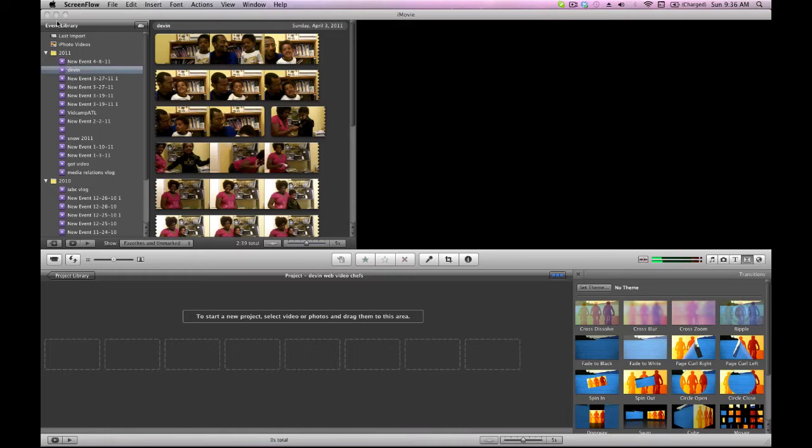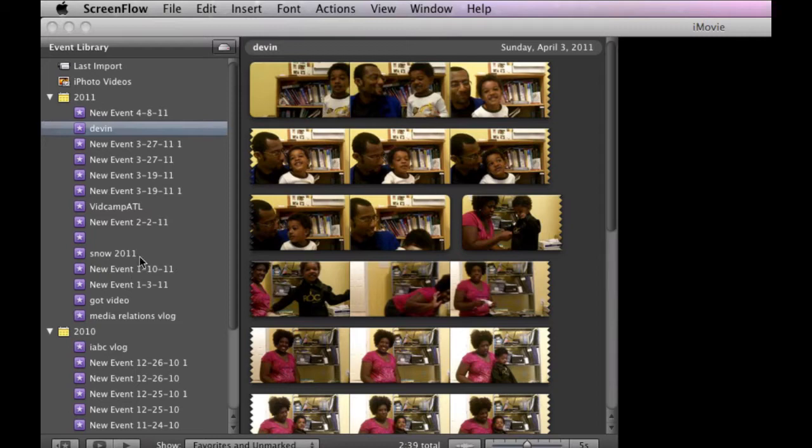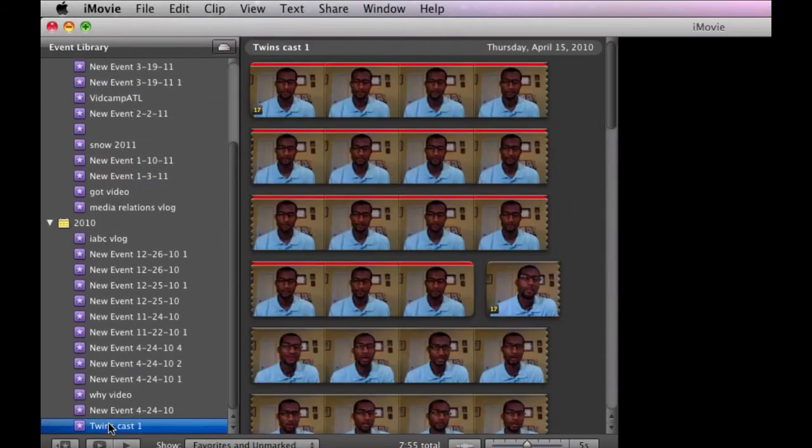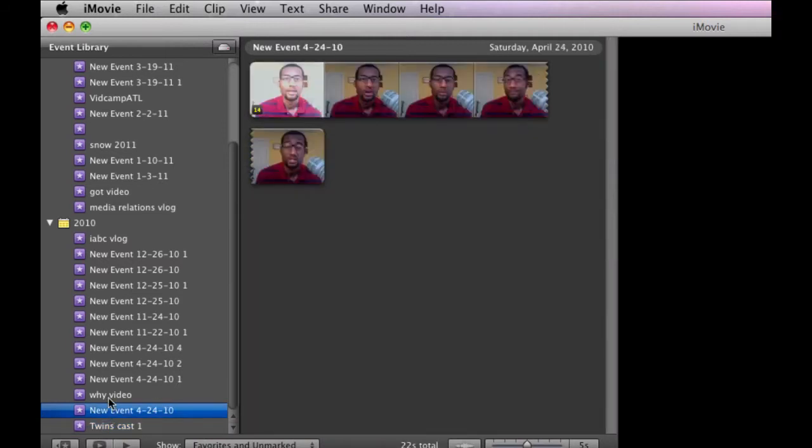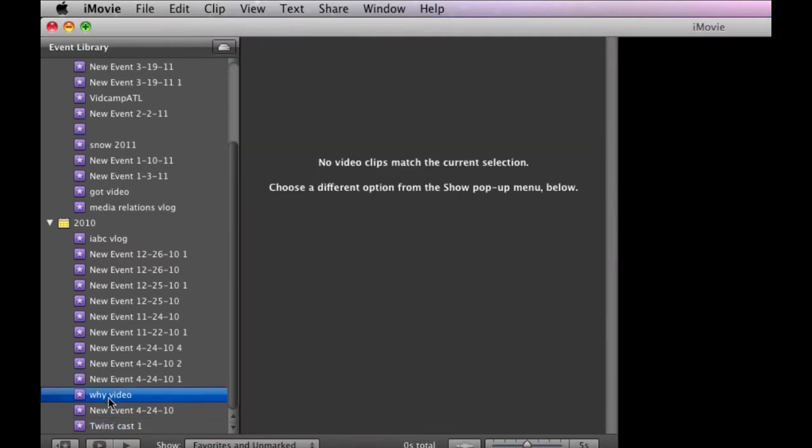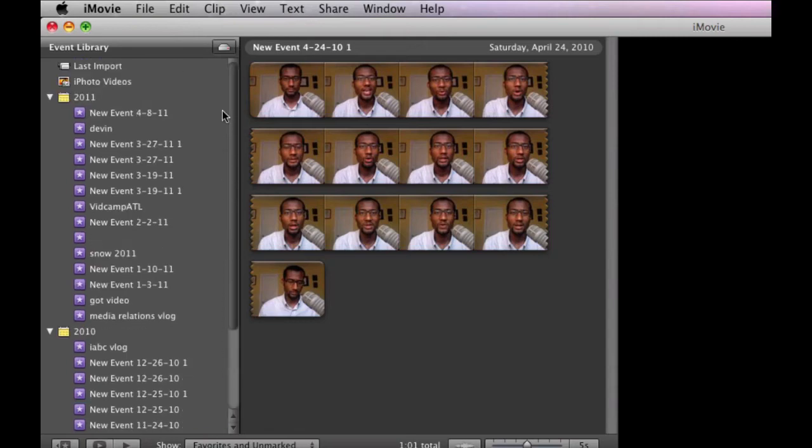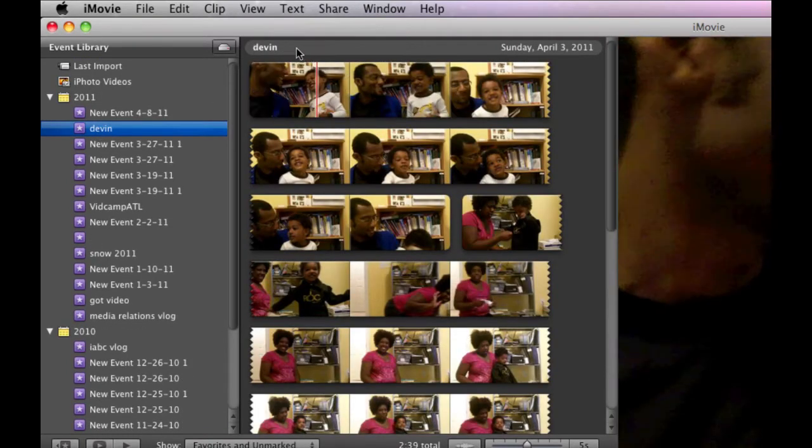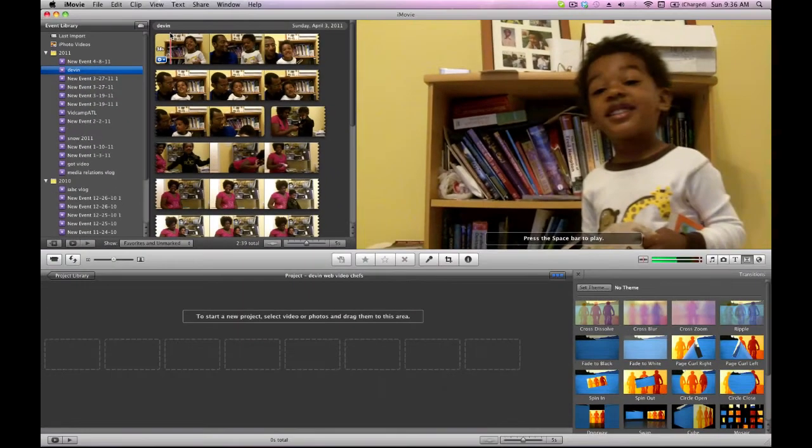This is your event library. So this is where all your past projects will be archived and you can view. So anything you've done, you can always refer back to in the event library. And this is the clip, the clips that are in your library, the particular events.